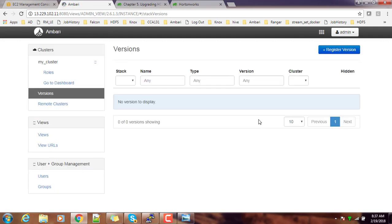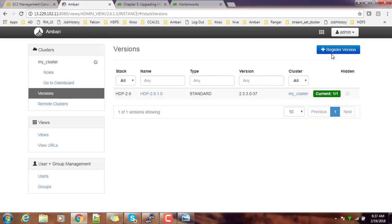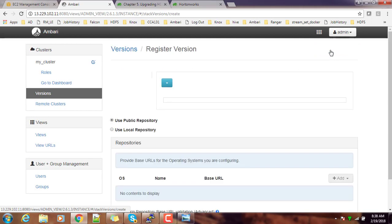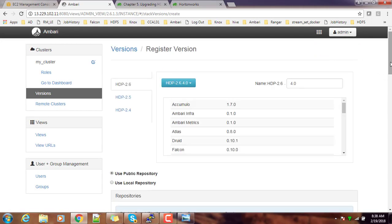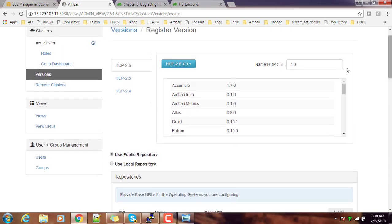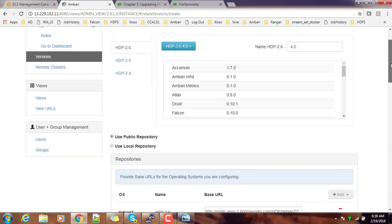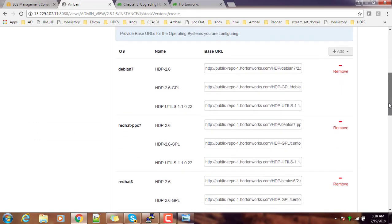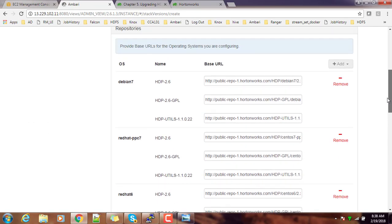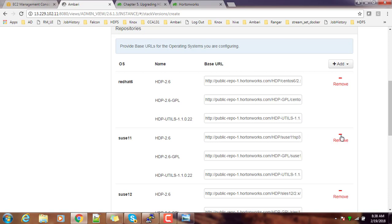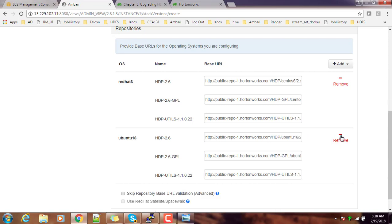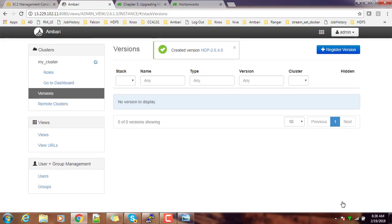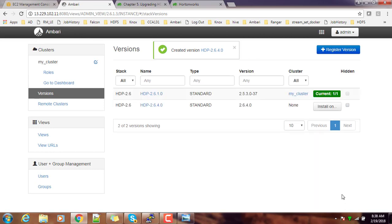Here you have to register the new version. You can see the currently installed version—this is the current version installed, 2.6.1. You can register for the latest version. You can see that here. If you are using the local or public repository, you can choose. Here I am selecting public repository. I can remove everything except the one which is matching with my operating system. This is my operating system, I kept it here, and then save. Once it is saved, you can see one more version here under 2.6.4.